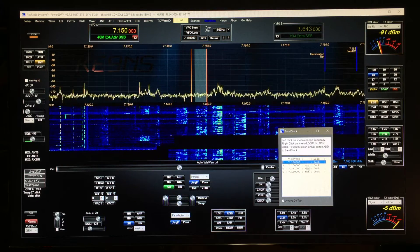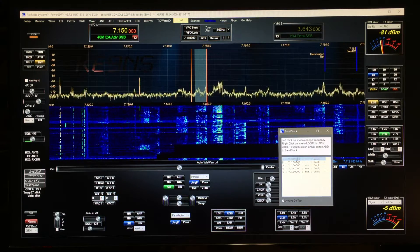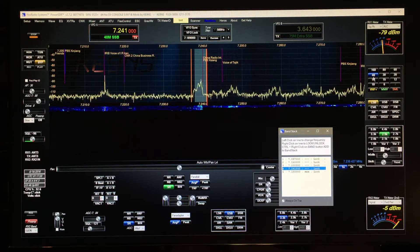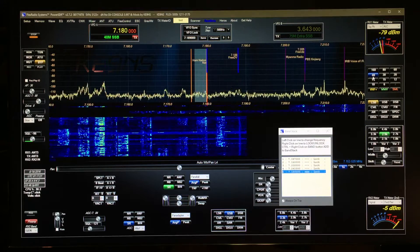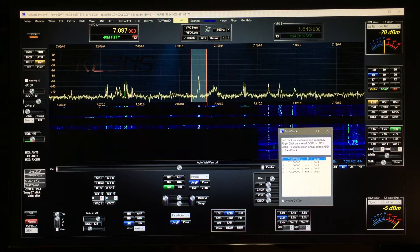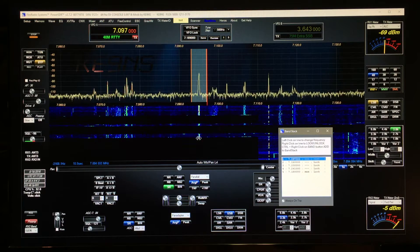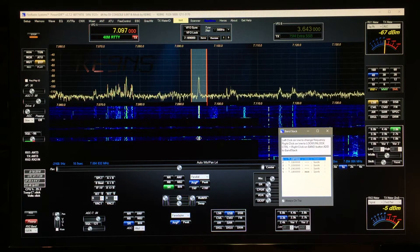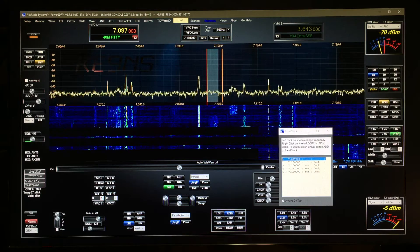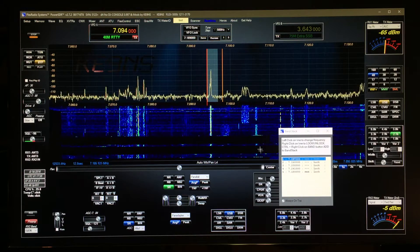If I cycle through from the band button it'll do the same thing. If I right click, it unlocks it, so now I can actually change the mode or the filter and the frequency.